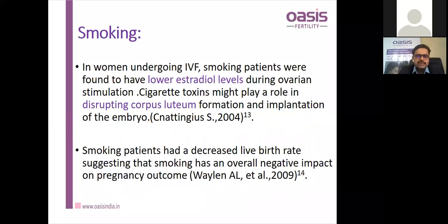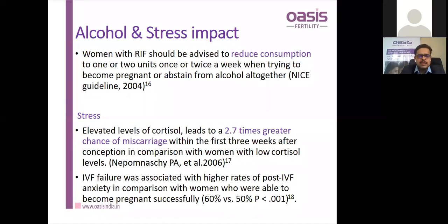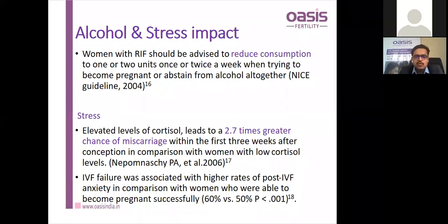Regarding smoking in women undergoing IVF, patients who smoked had lower estradiol levels, and cigarette toxins along with these lower levels disrupted the corpus luteum, causing defective embryo implantation. A study by Weiland et al. in 2009 showed decreased live birth rates, suggesting smoking has a negative impact on pregnancy outcome. Regarding alcohol, a NICE guideline in 2004 suggested reducing consumption to less than or equal to one or two units per week for those trying to conceive.